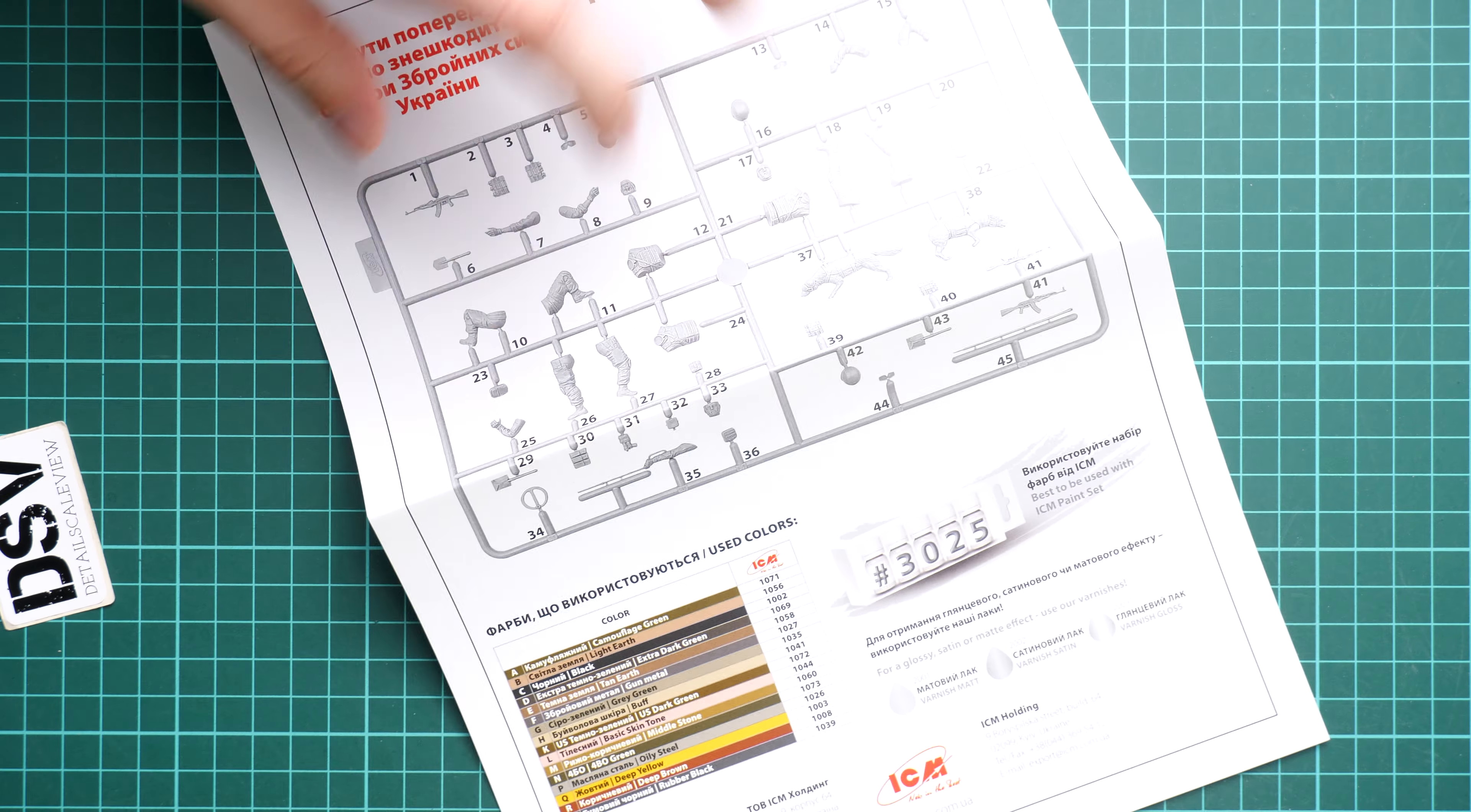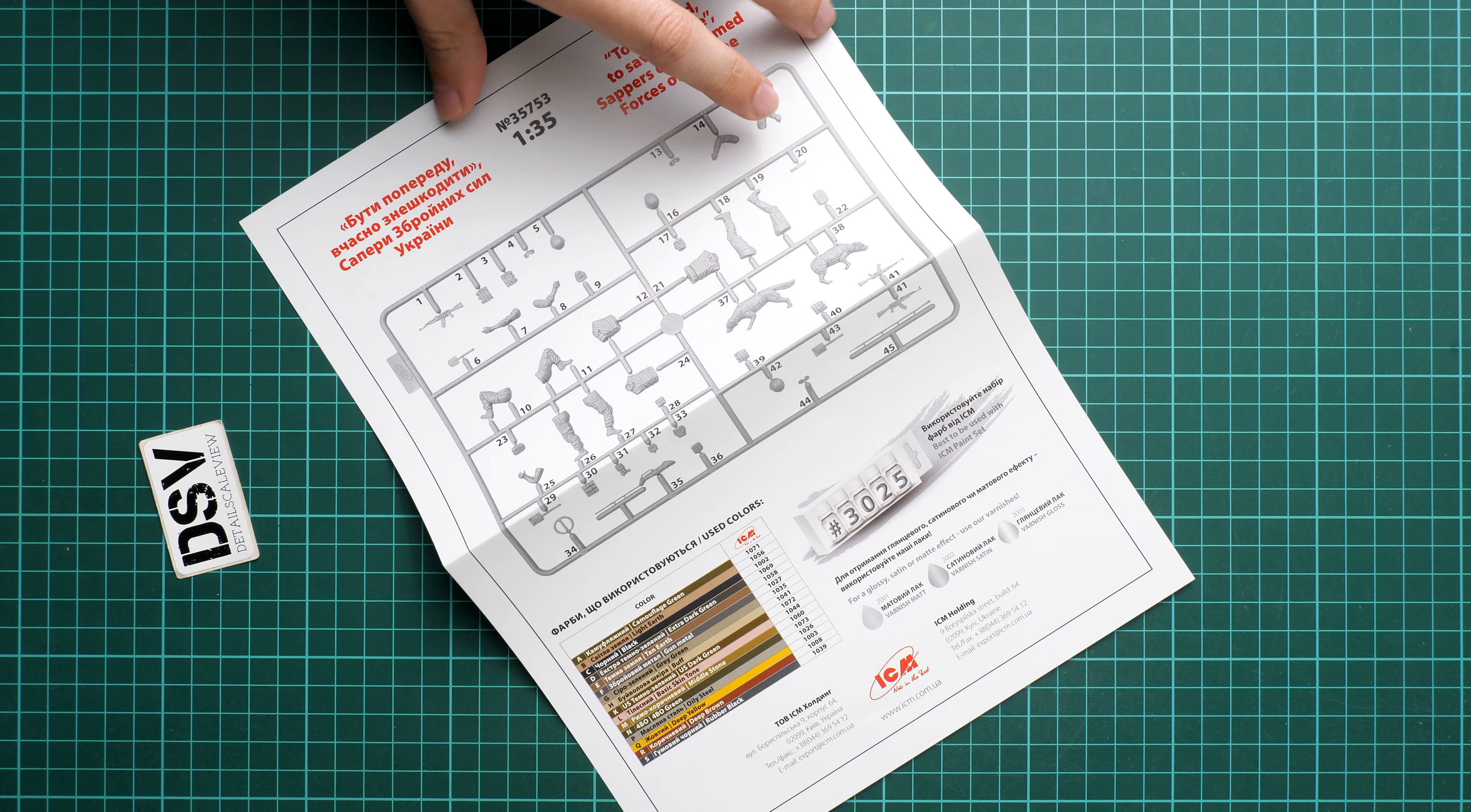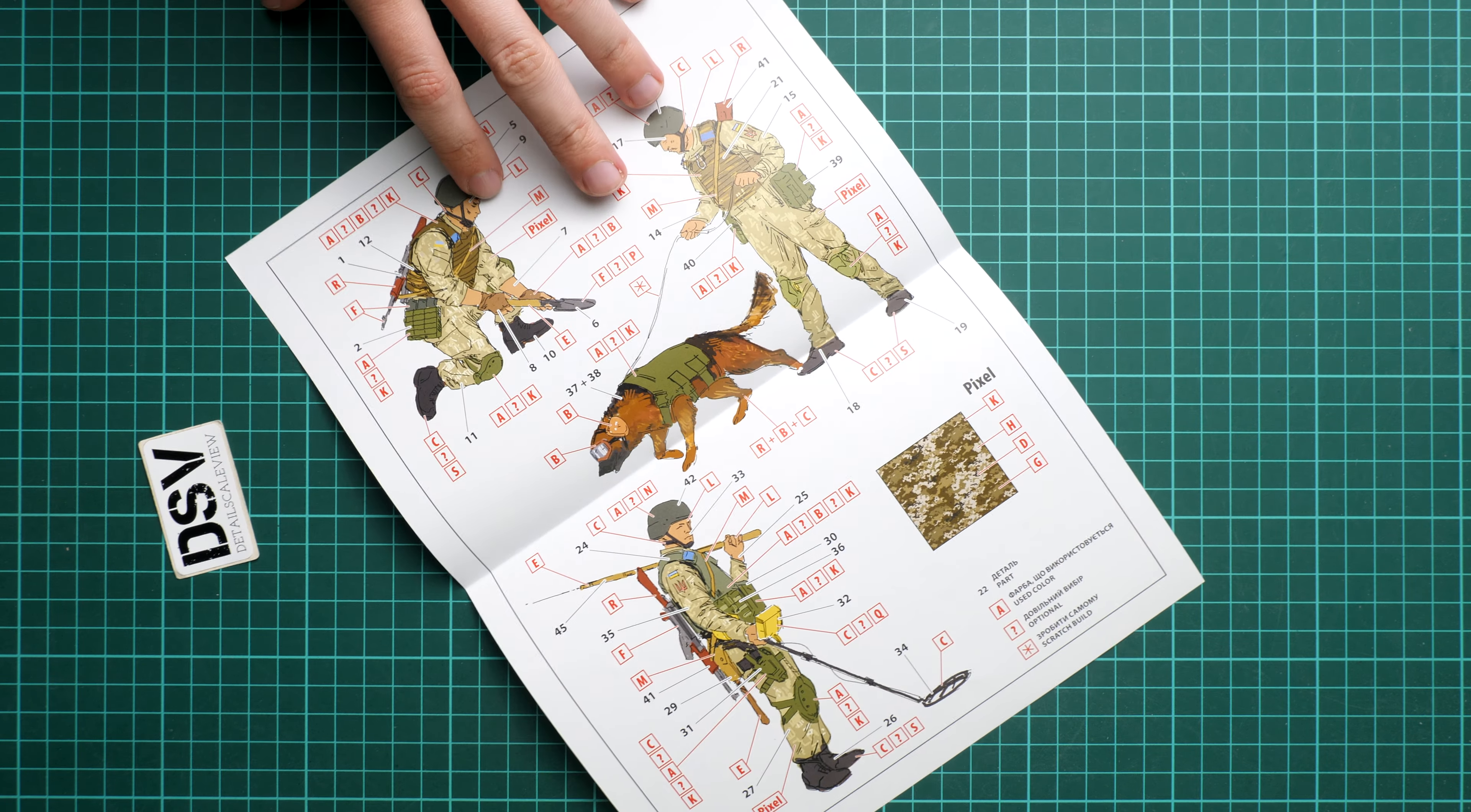Next we continue with the assembly manual. This one is quite simple, it's printed on one sheet of paper. Here we have the parts map and also paint chart. Paint designations or paint numbers are given in ICM numbers only, which is rather surprising. Maybe it's connected together with the Ukrainian camouflage, who knows.